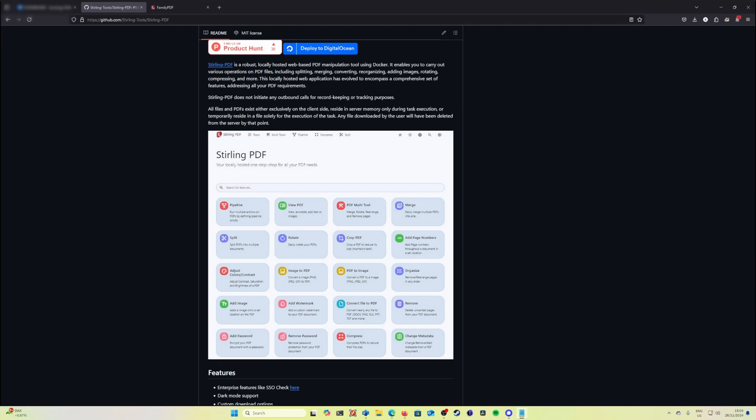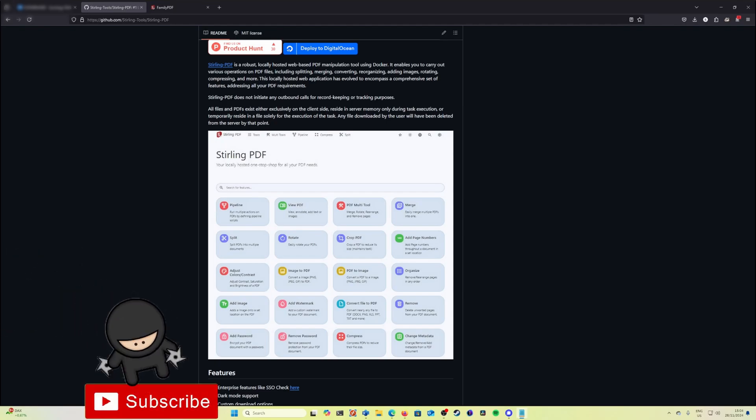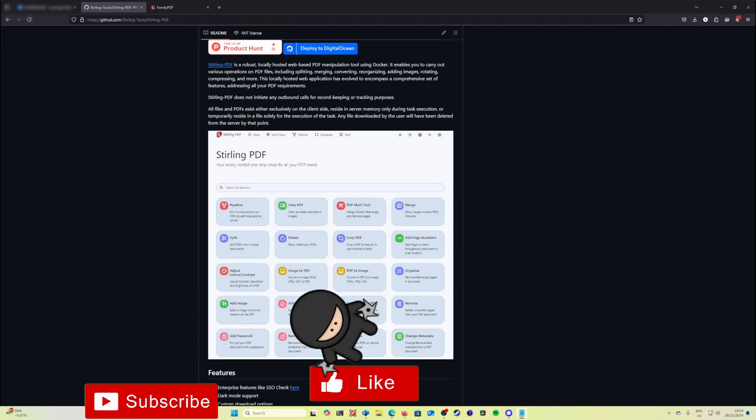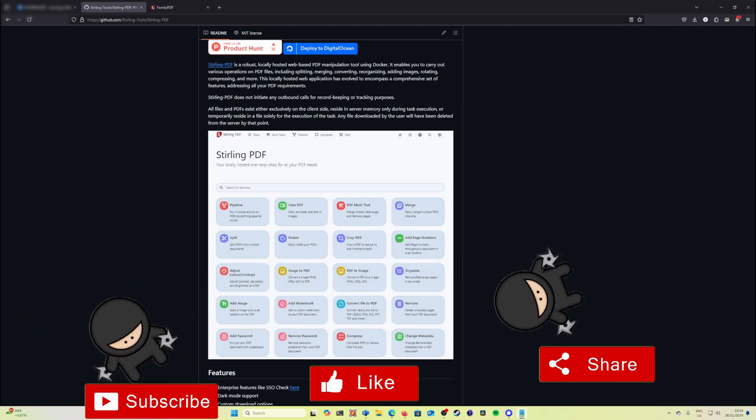Hey there tech enthusiasts! Welcome back to the channel, the place where we troubleshoot, simplify and solve all your tech challenges.